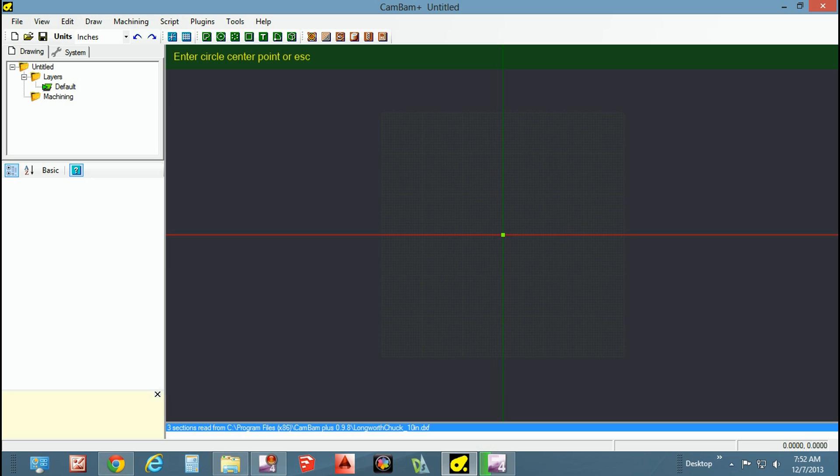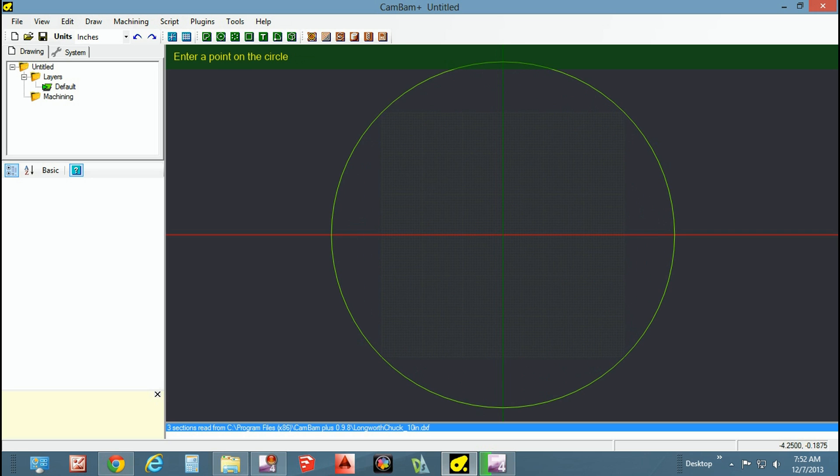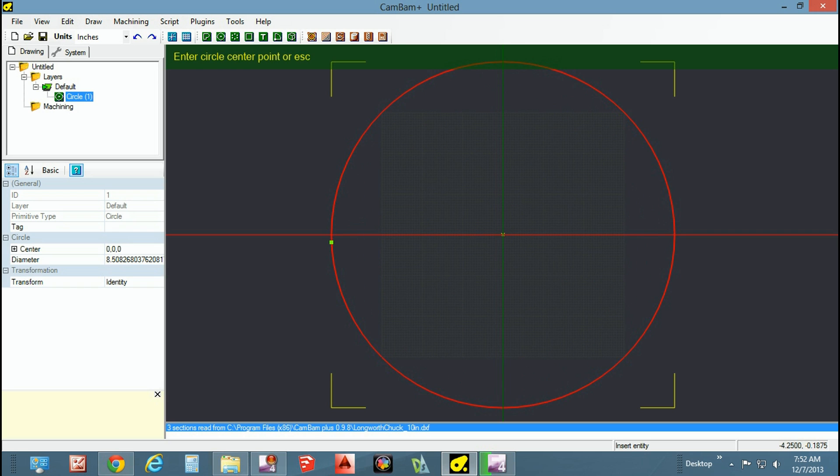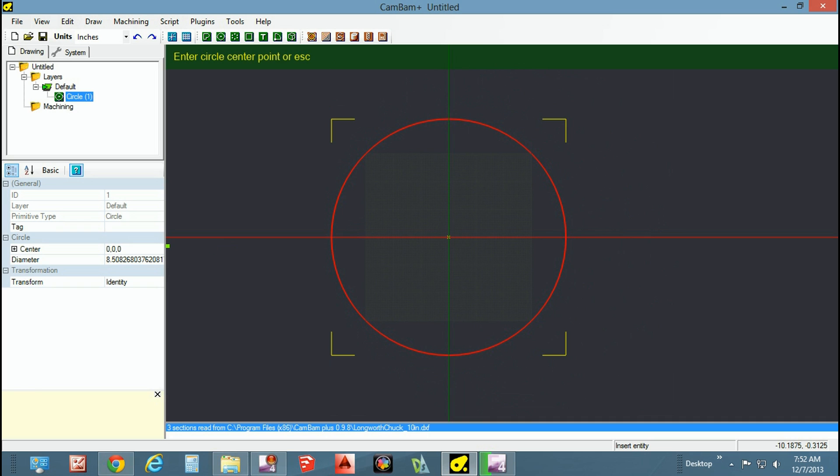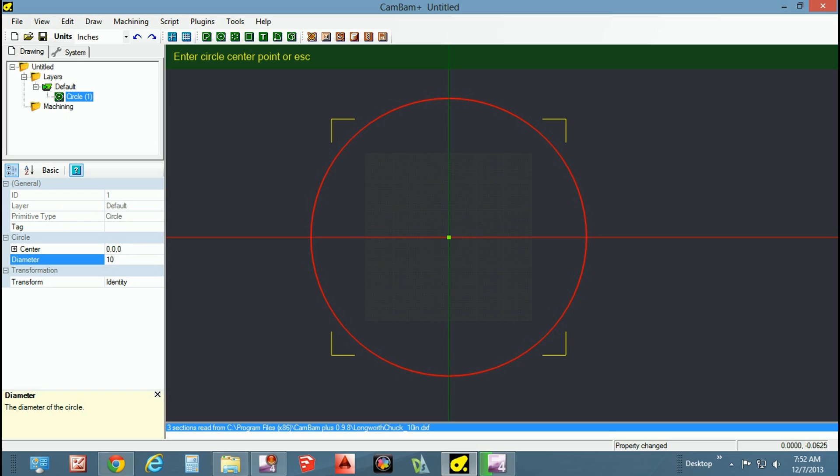If your lathe is 10 inches then, as mine was, you need to establish your outer working perimeter. I did so by dropping a 10-inch circle. I can't go past that.